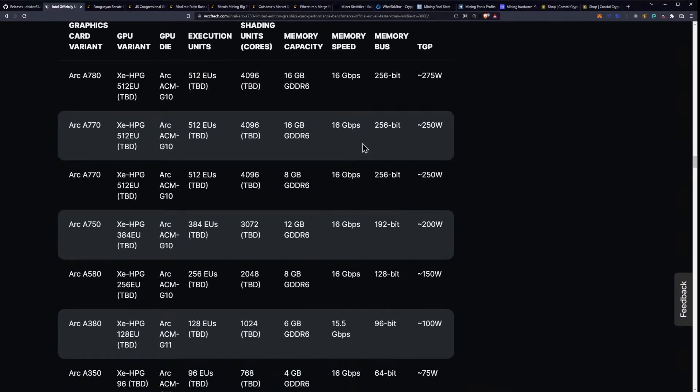So, that's pretty good. We've talked about this before, but a 192-bit bus, 200 watts, at 16 gigabits per second for under $300. It's going to be pretty good.